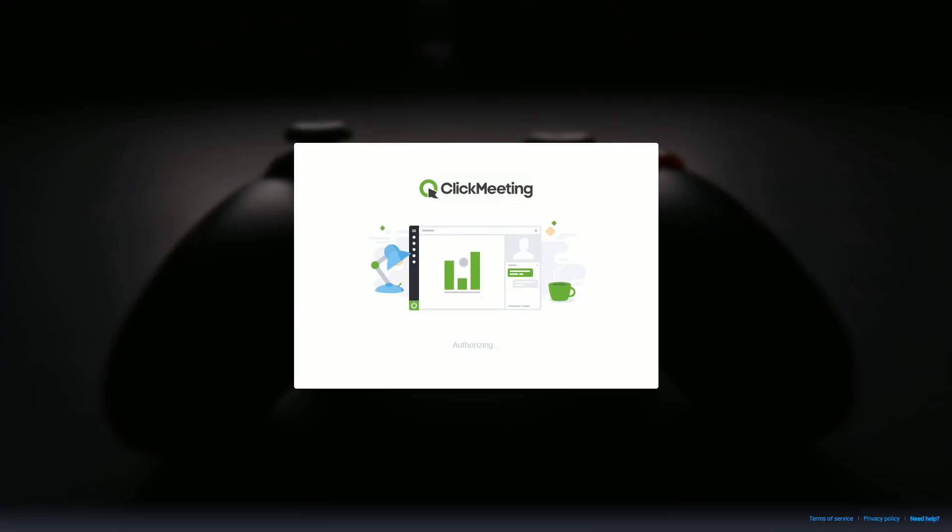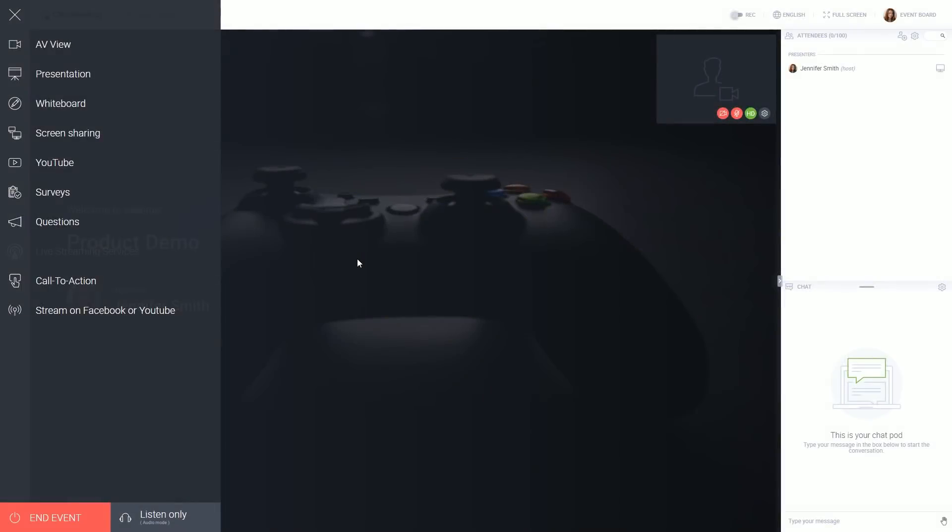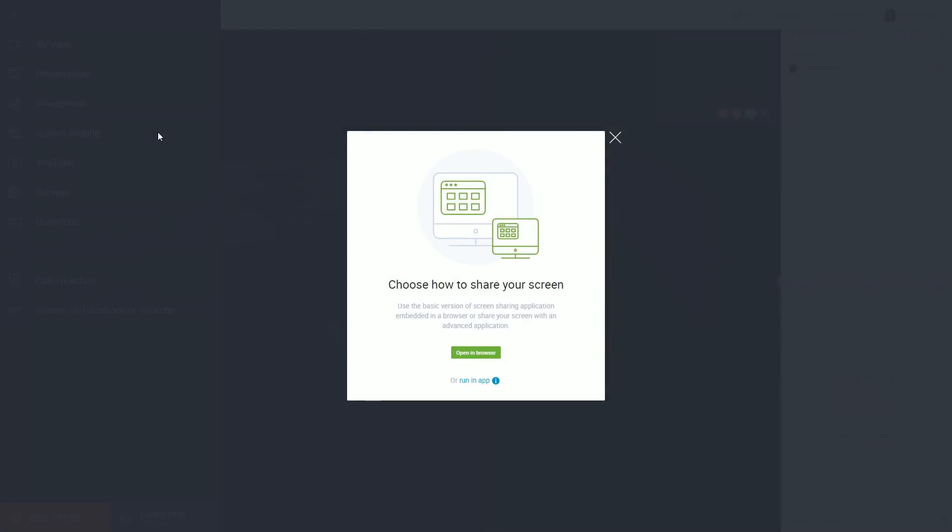To turn on this feature, go to your webinar room. Click the screen sharing icon on the left side of your dashboard.